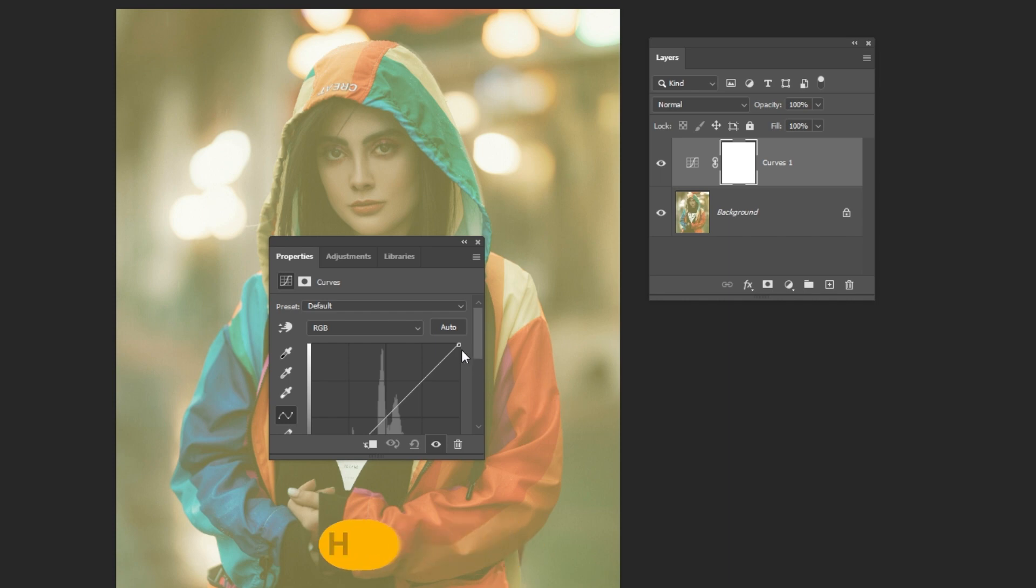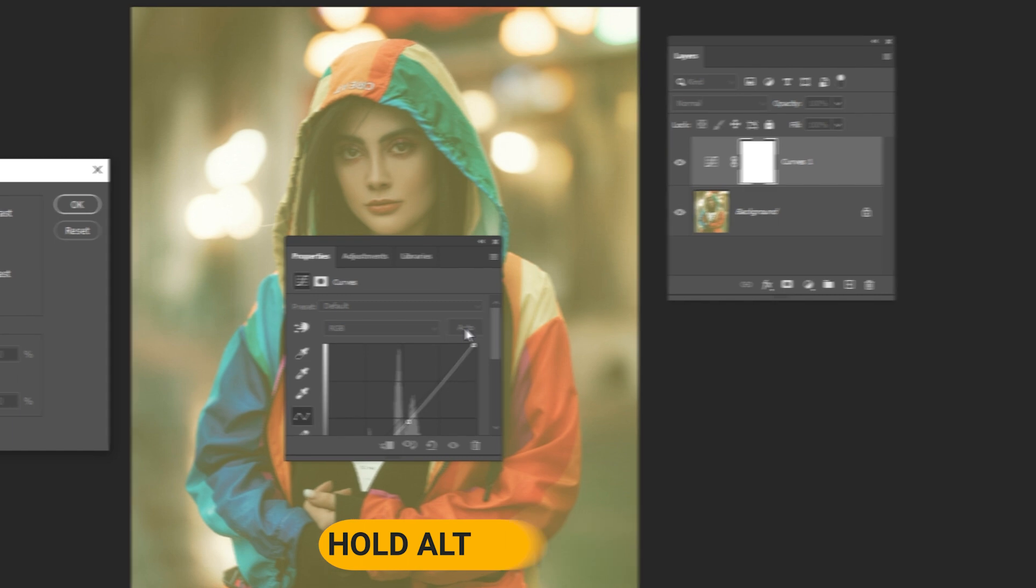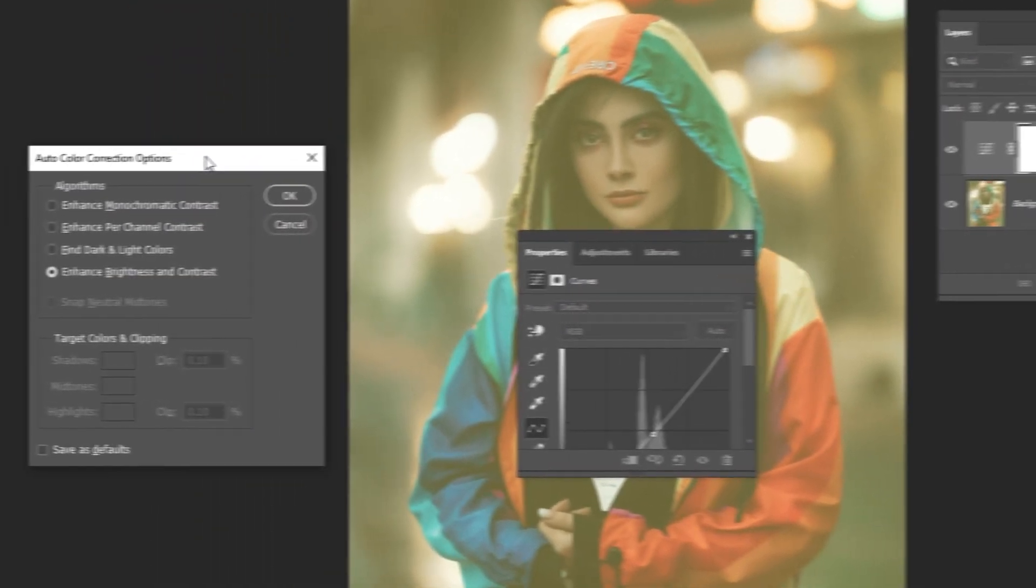Hold Alt and left-click on Auto. Select Enhance Per Channel Contrast.